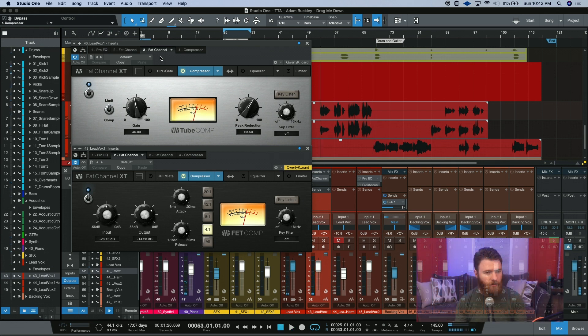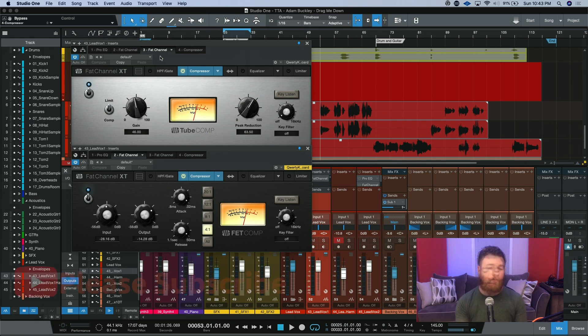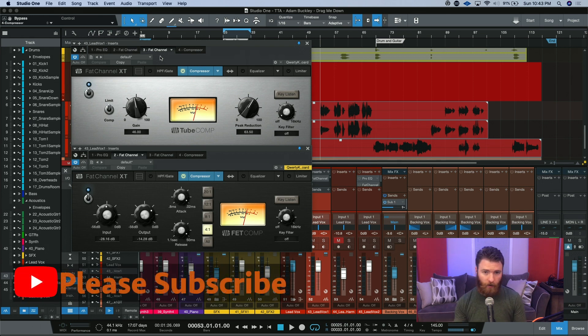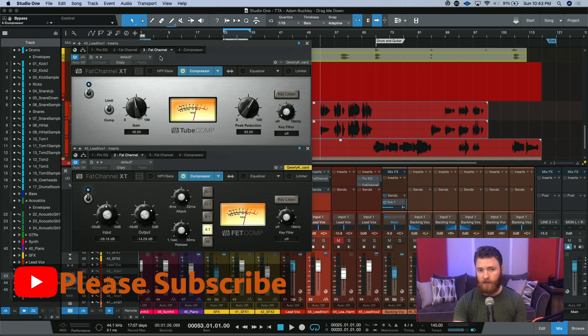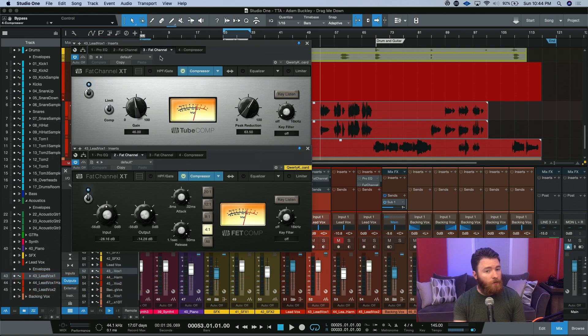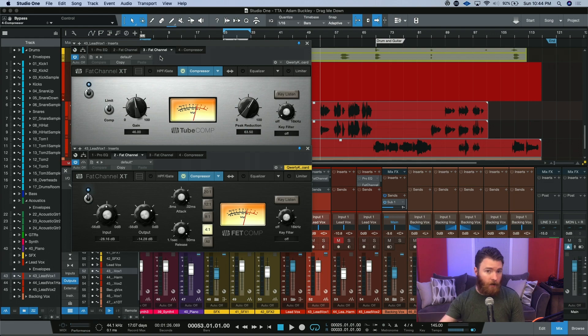It changes the tonality a little bit, and it makes the compressors react in a different way. You saw on this pass that the FET comp actually did a little bit more work because it's first in line and it's getting all of those transients. After those transients were tamed, the tube comp actually was able to round out the sound a little more and not have to react and try and catch up to those transients coming in.